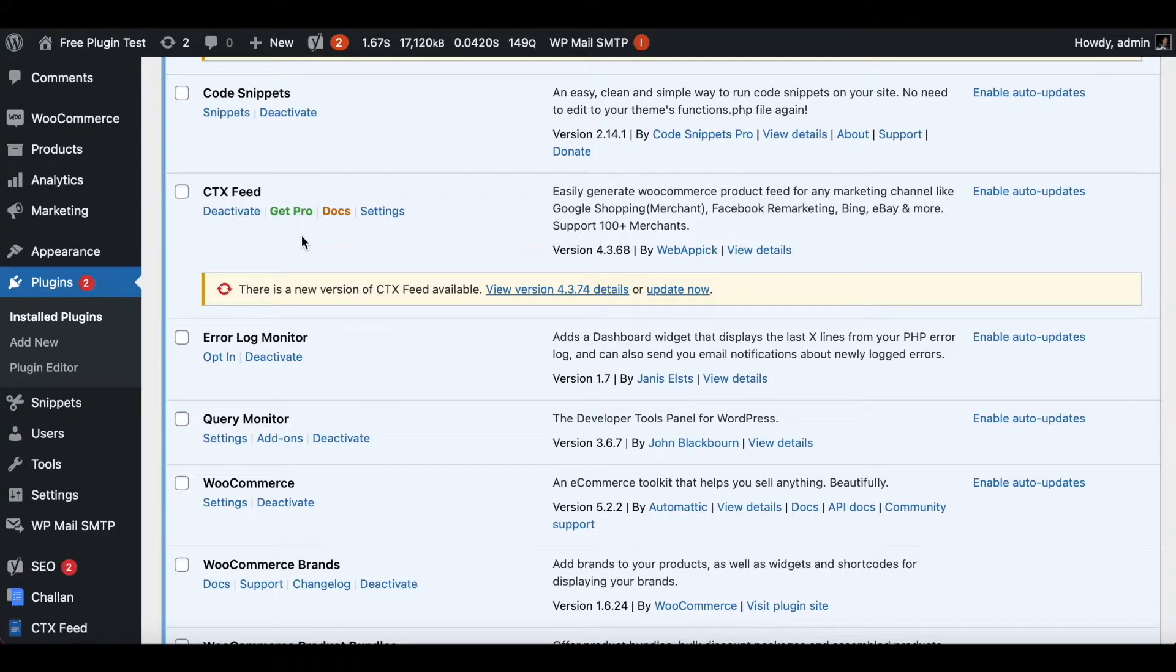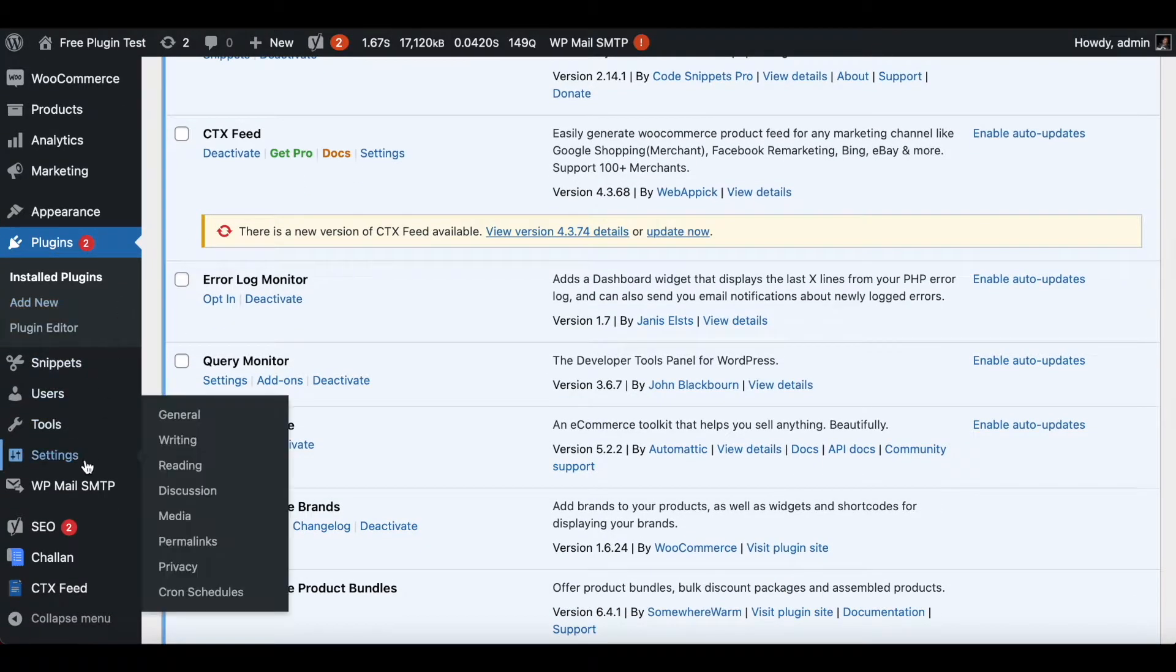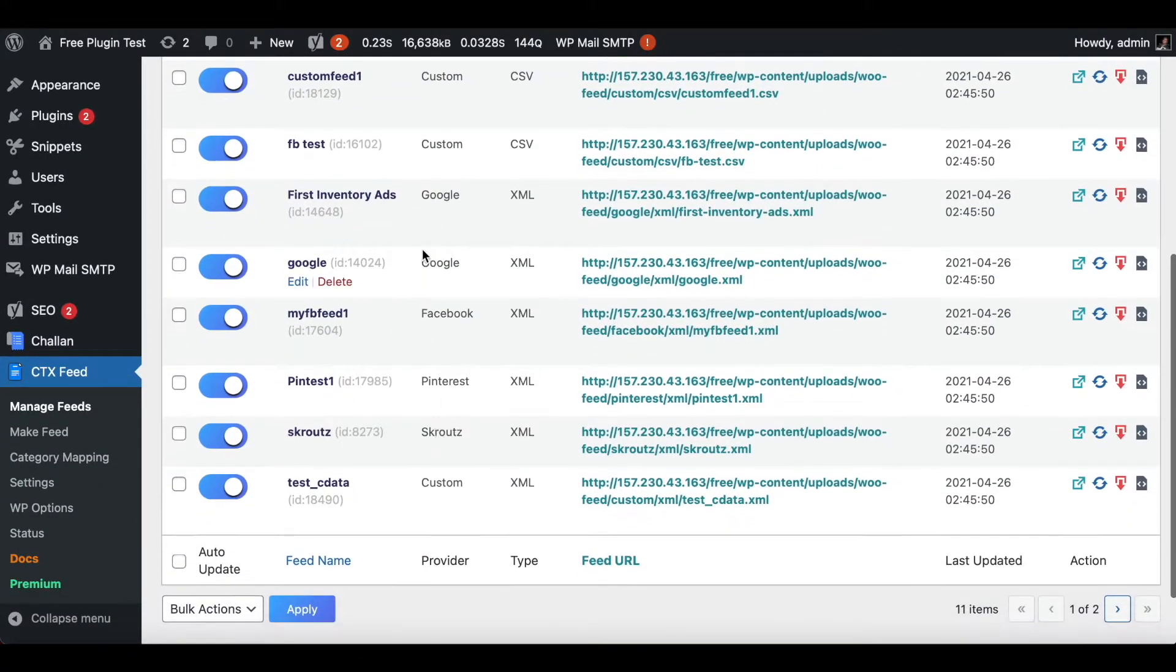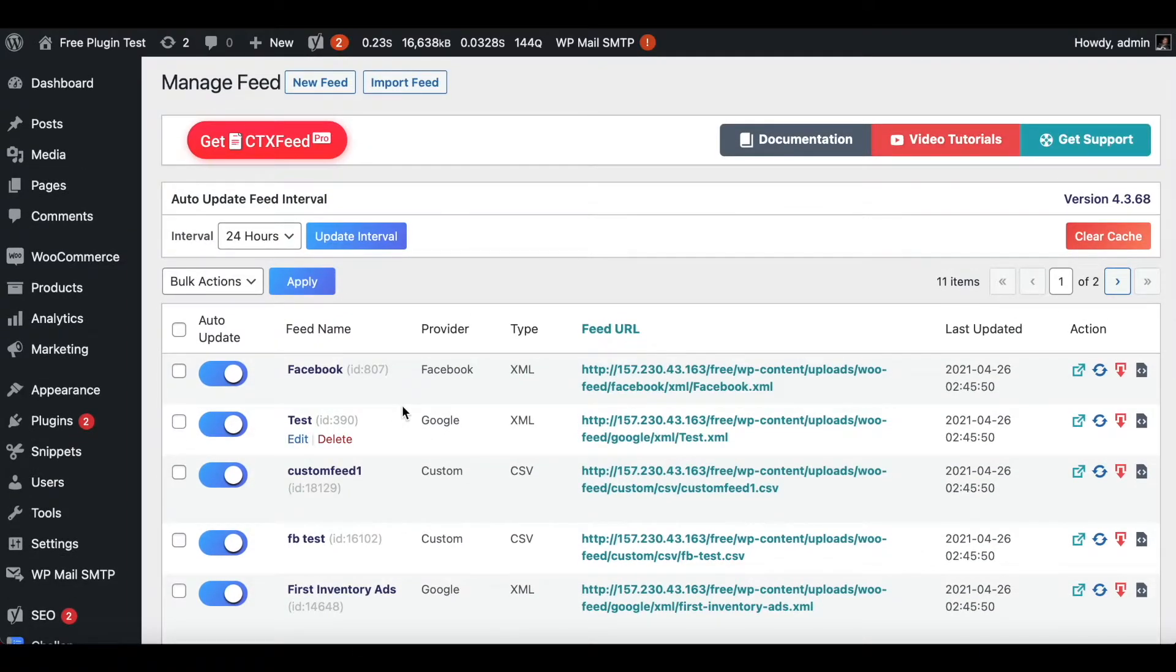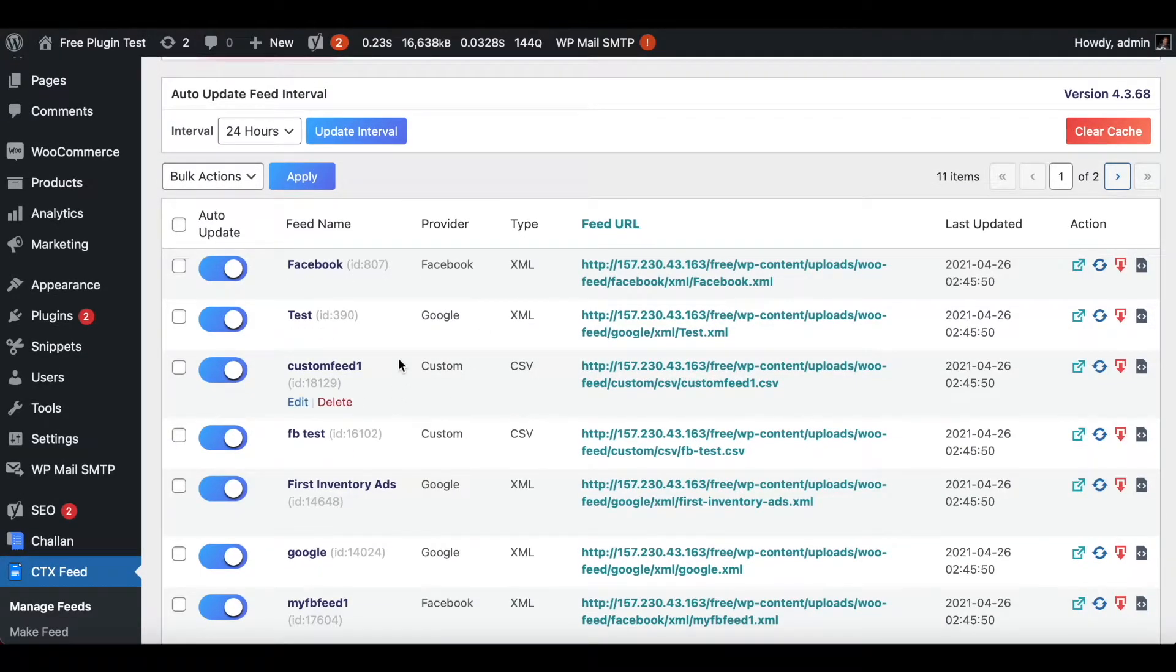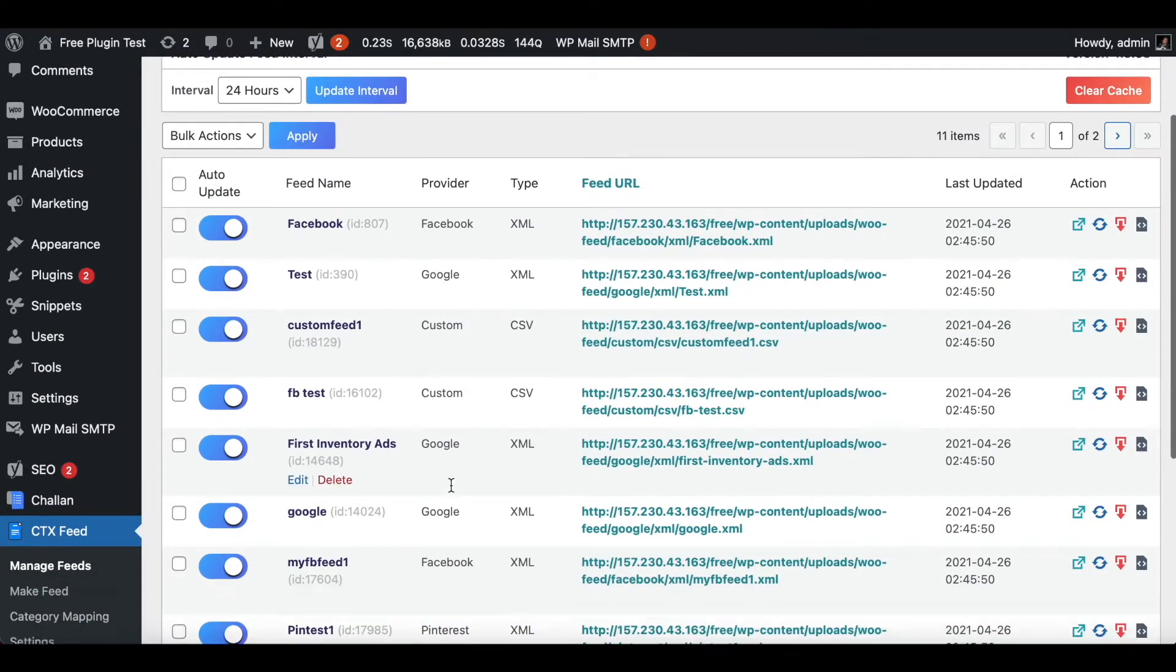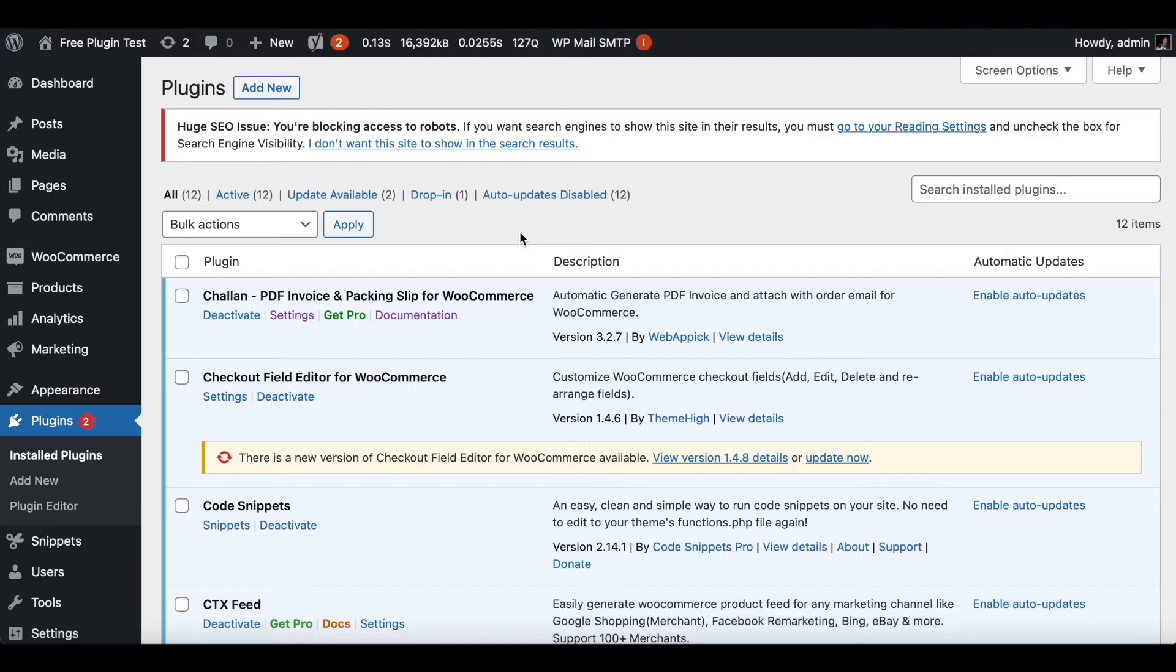Another thing that I wanted to point out is you might have used the free version and created a few feeds. So let's click on Manage Feed. As you can see, we already have a lot of feeds here. Now you might be concerned that when you're upgrading to the Pro version you might lose all these feeds. But don't worry, that does not happen. When you install the plugin to the Pro version, all the feeds that you've created in the previous free version remain. So let's go ahead and test it out.